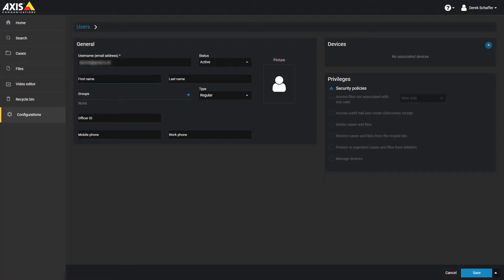Enter the first and last name of the user next. This is the information that will be used when searching the Users section, so make sure the information is accurate and is the person's actual name. Nicknames are not recommended.